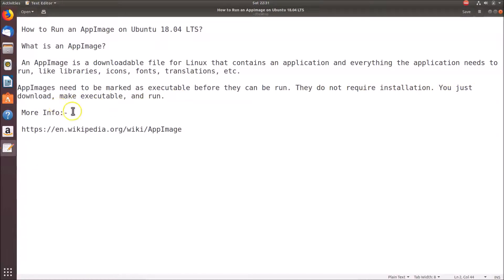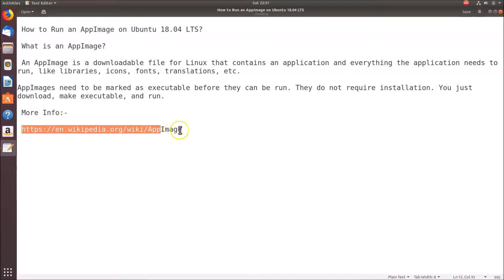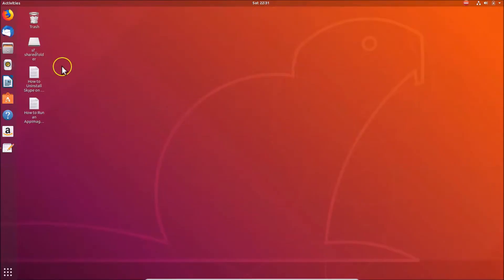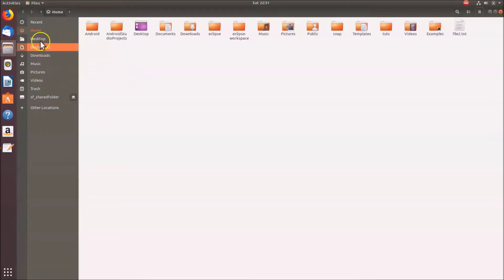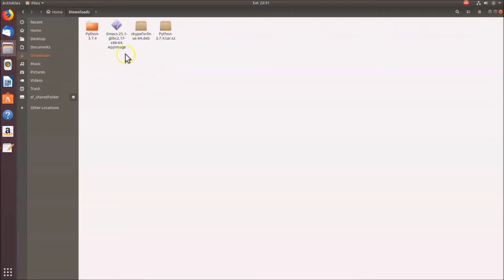If you want to learn more about AppImage you can go to their Wikipedia page. I've downloaded an AppImage of Emacs. Let me open my Files and go to Downloads — you can see I have the AppImage file of Emacs there.